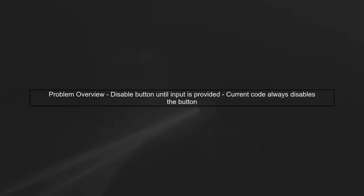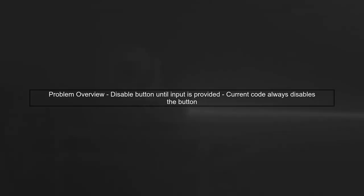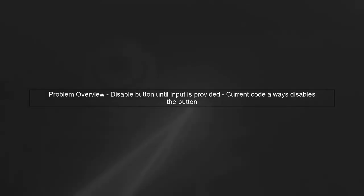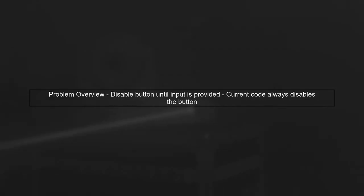Let's start by understanding the issue. You want to disable the search button until the user enters a search term in the input field.